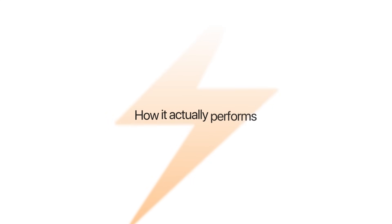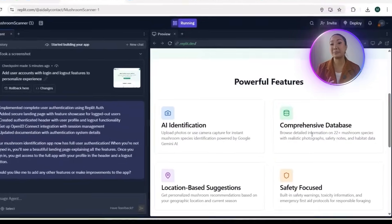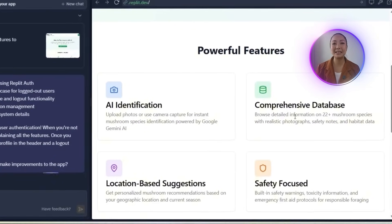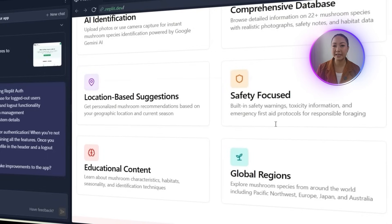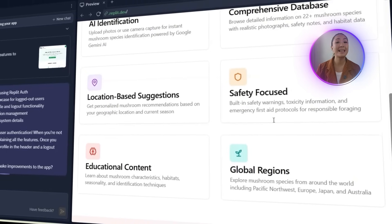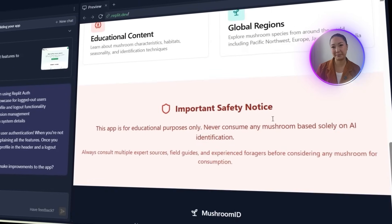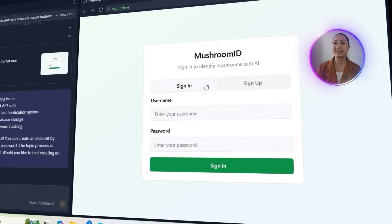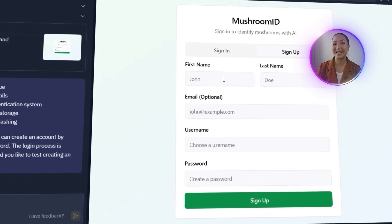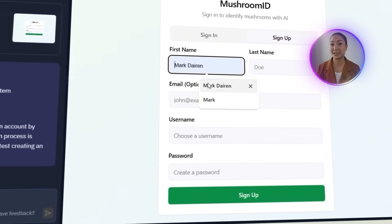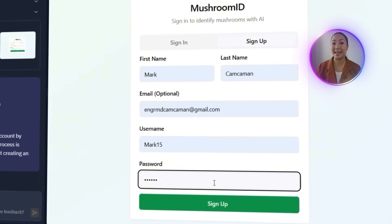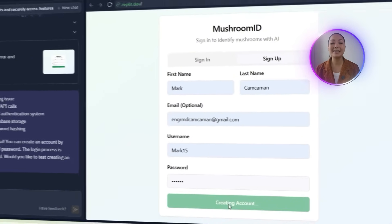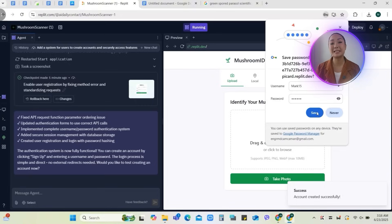Now that the login and sign-up system is in place, it's time to test how it actually performs. When the app loads without being signed in, it opens to a clean landing page that introduces all the main features: mushroom identification, local suggestions, safety warnings, and more. From here, I'm going to click the sign-up button to start creating an account. I'll enter the required information, such as name, email address, a username, and a password. After clicking sign-in, the app grants access to the full experience. The username now appears at the top of the header, along with a visible logout button. A small confirmation message pops up below, letting us know the sign-up was successful. Even the Google Password Manager detects the new account and offers to save the credentials.